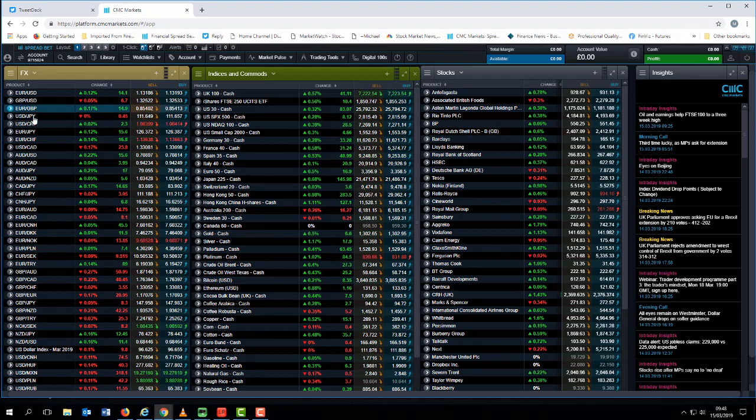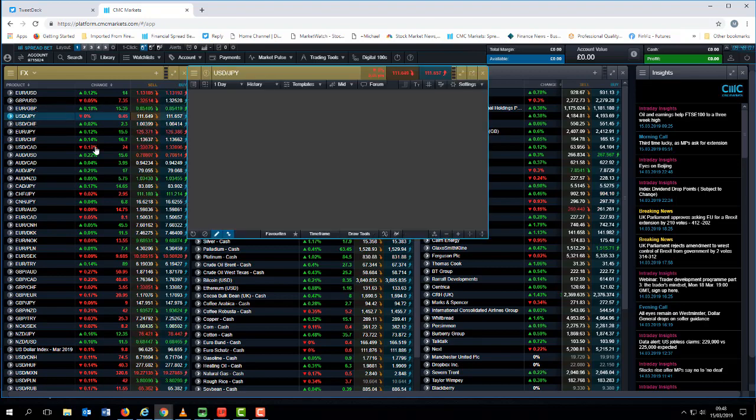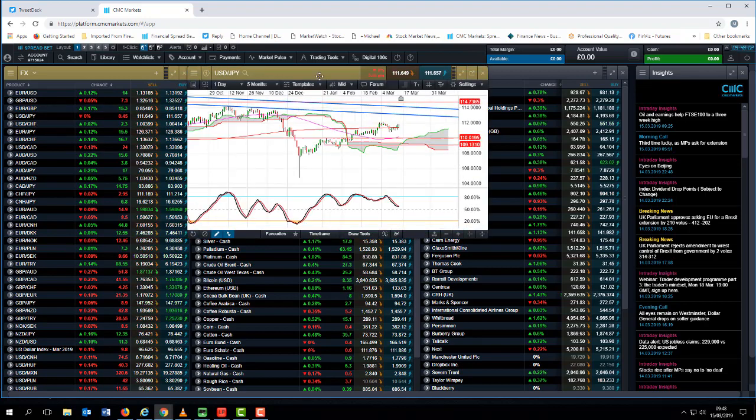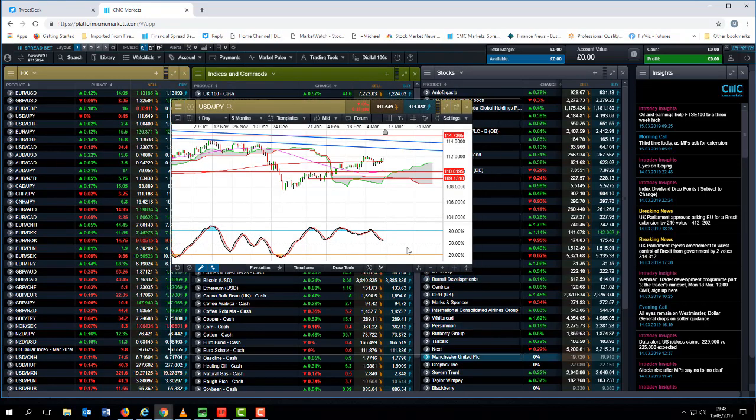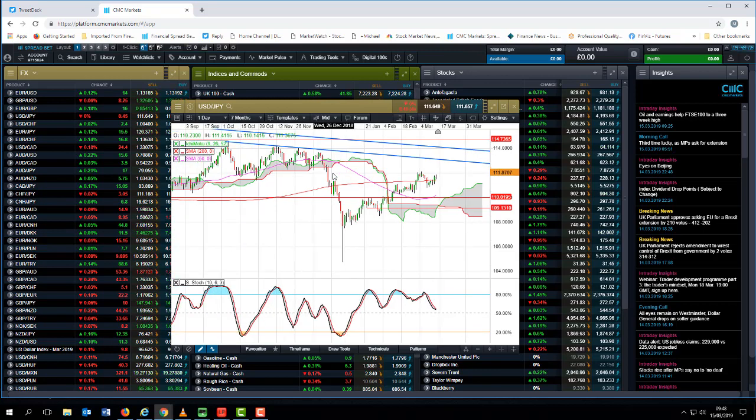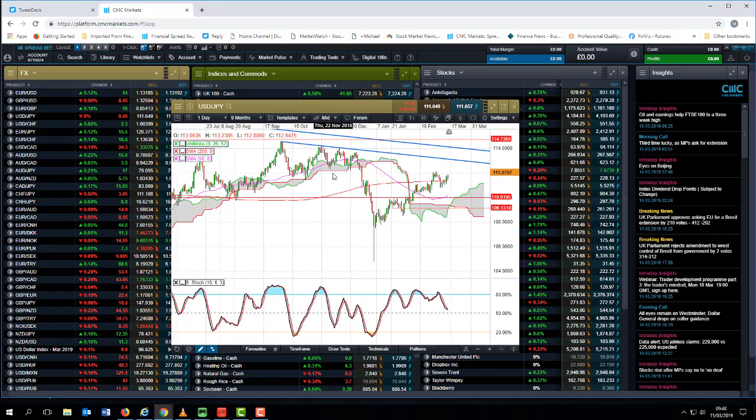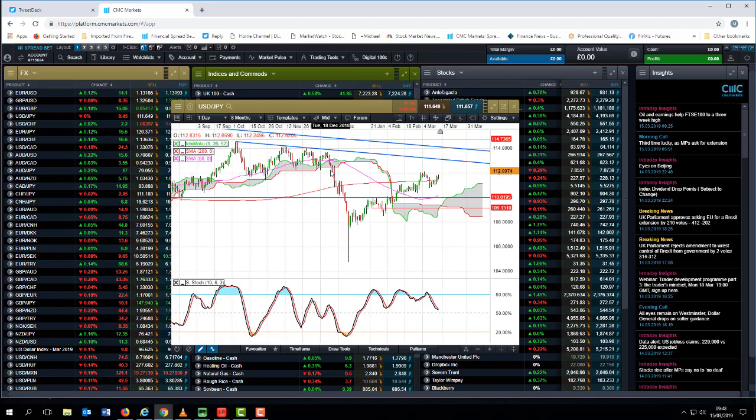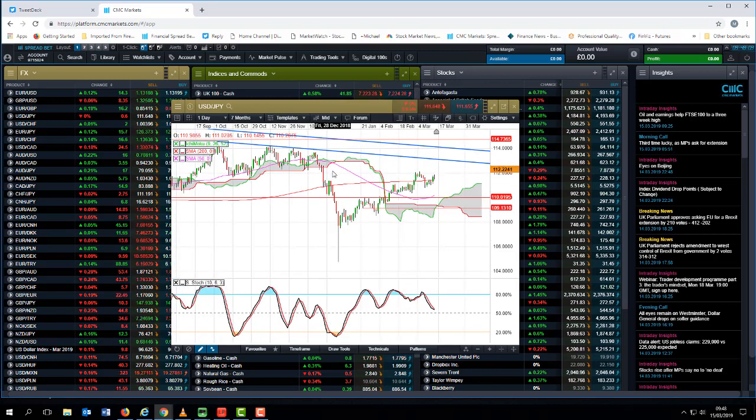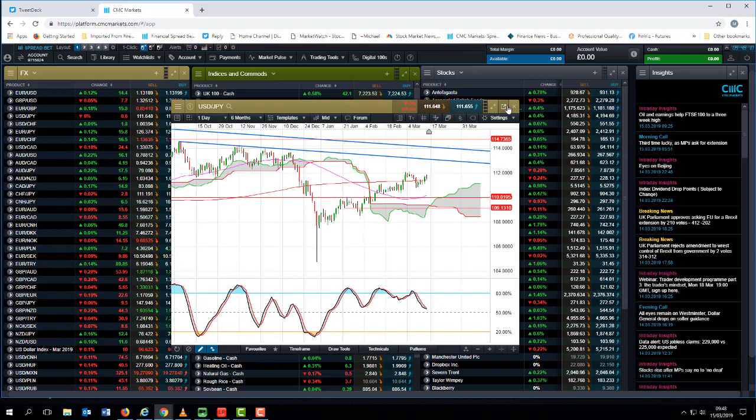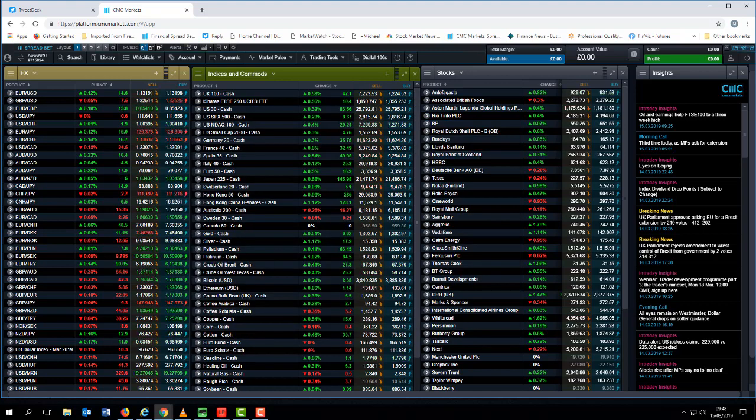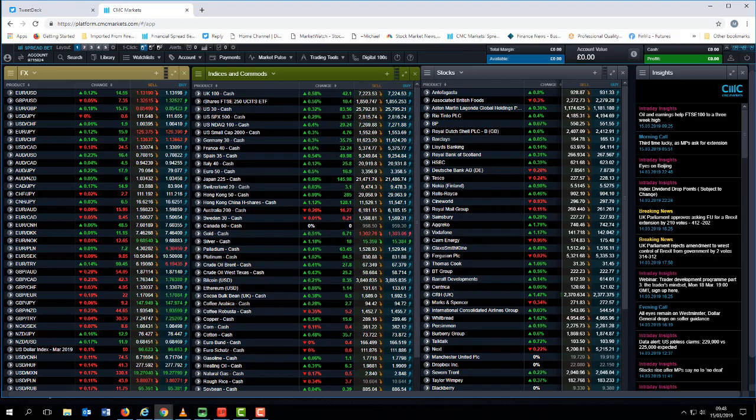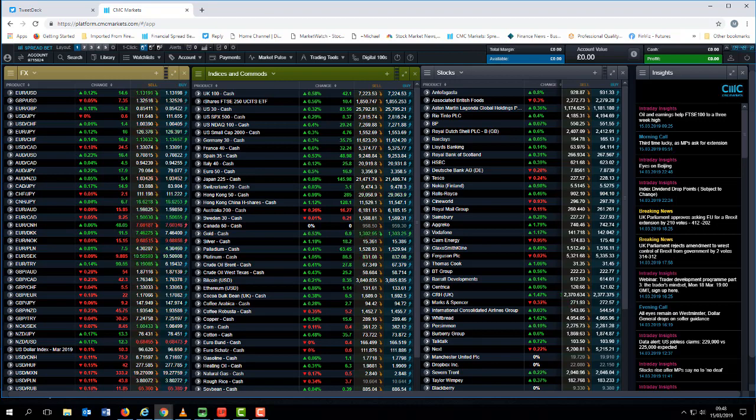Dollar-yen has actually continued to edge higher, and that could actually help underpin the dollar in the short term. But certainly I think in the longer term the dollar is looking a little toppy, particularly if you start to look at the US 10-year yield which continues to languish near the bottom end of its recent range around about 2.6 and 2.65 percent.